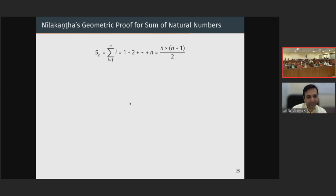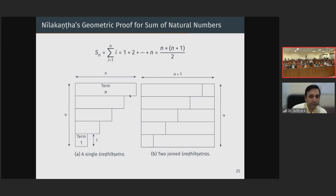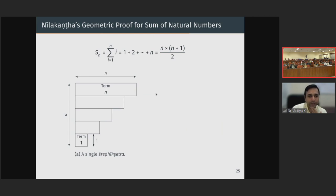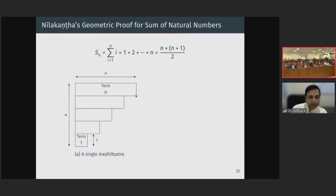I will just quickly show you some of the proofs. For instance, Neelakantha of the Kerala school has given a geometric proof of how to prove the sum to n terms is n(n+1)/2. He says: consider a figure — a square of side 1, then a rectangle of base 2 height 1, base 3 height 1, and so on. The last term is represented as a rectangle of base n and height 1. This is called a Shredhik Kshetra. Then you construct another Shredhik Kshetra and put it in the reverse way.